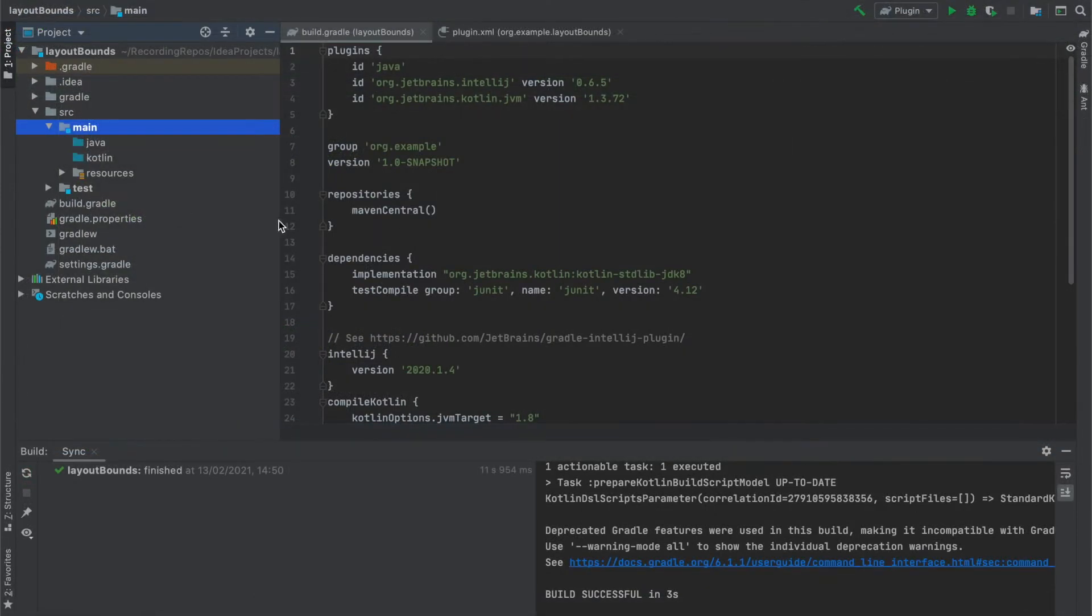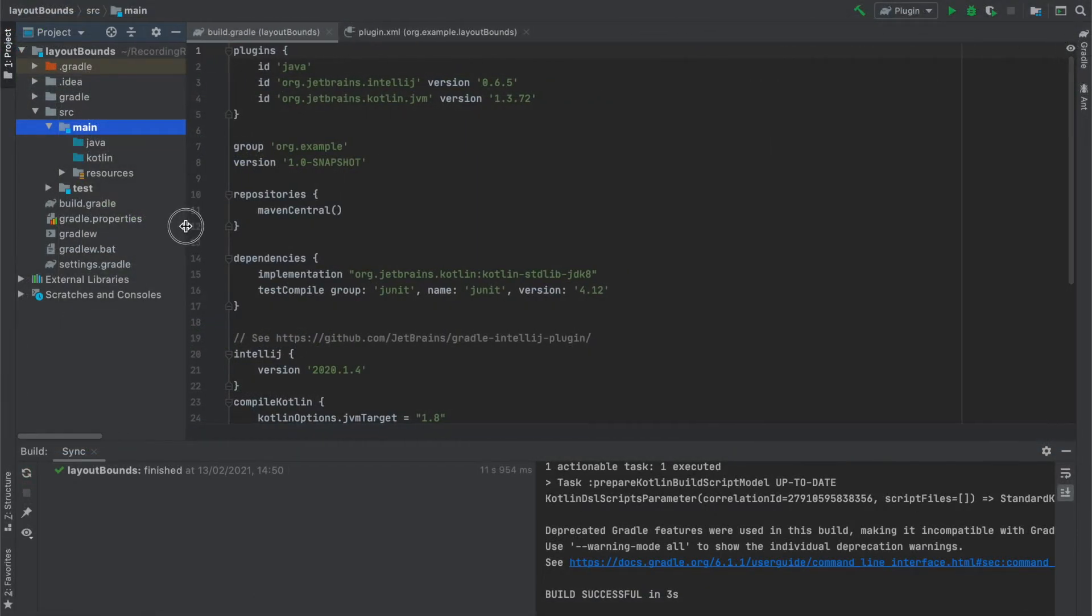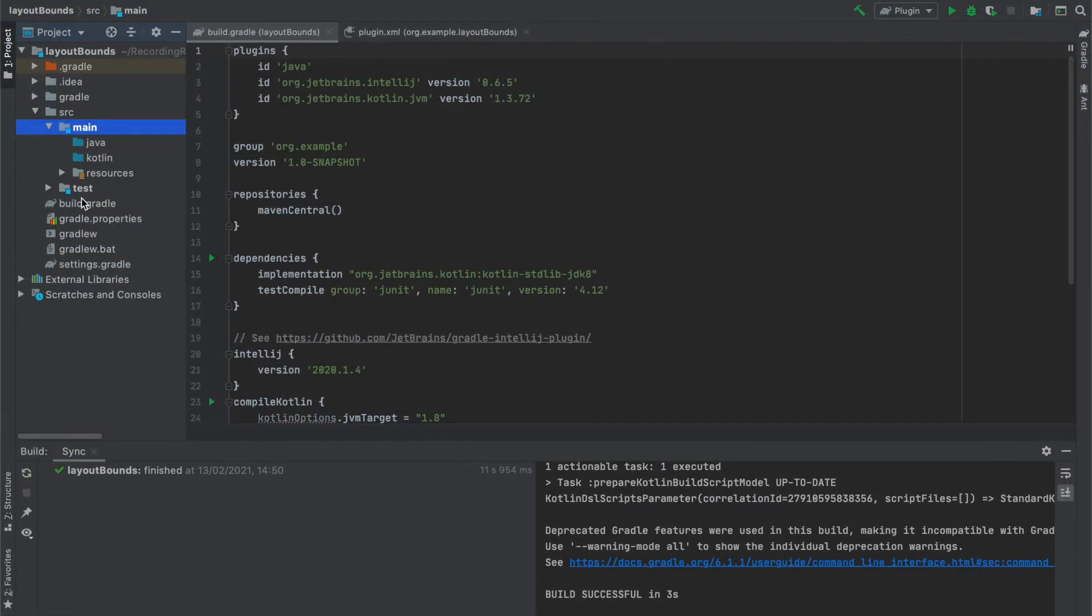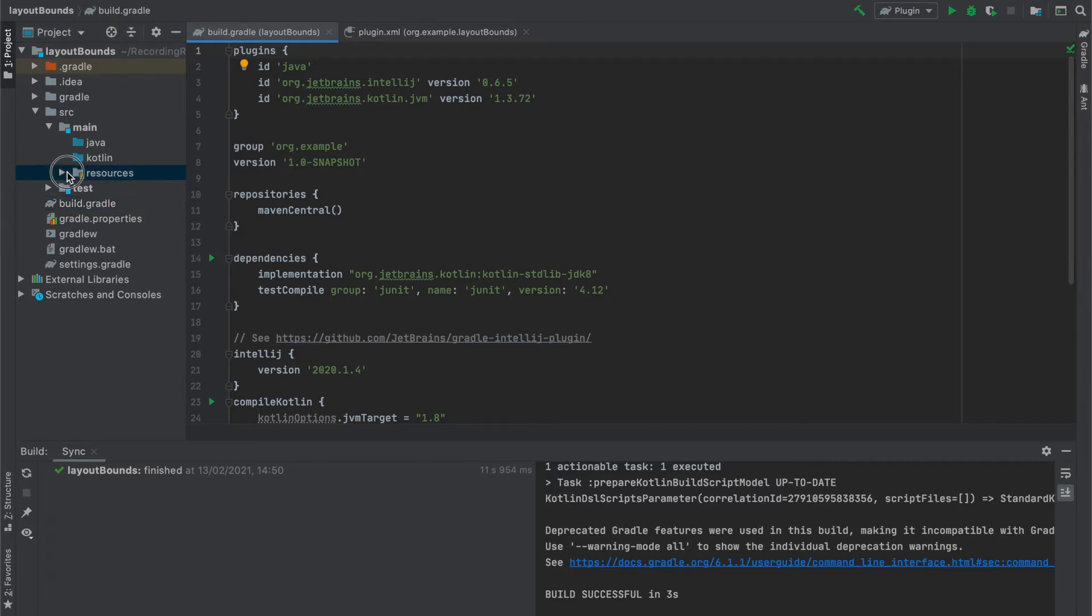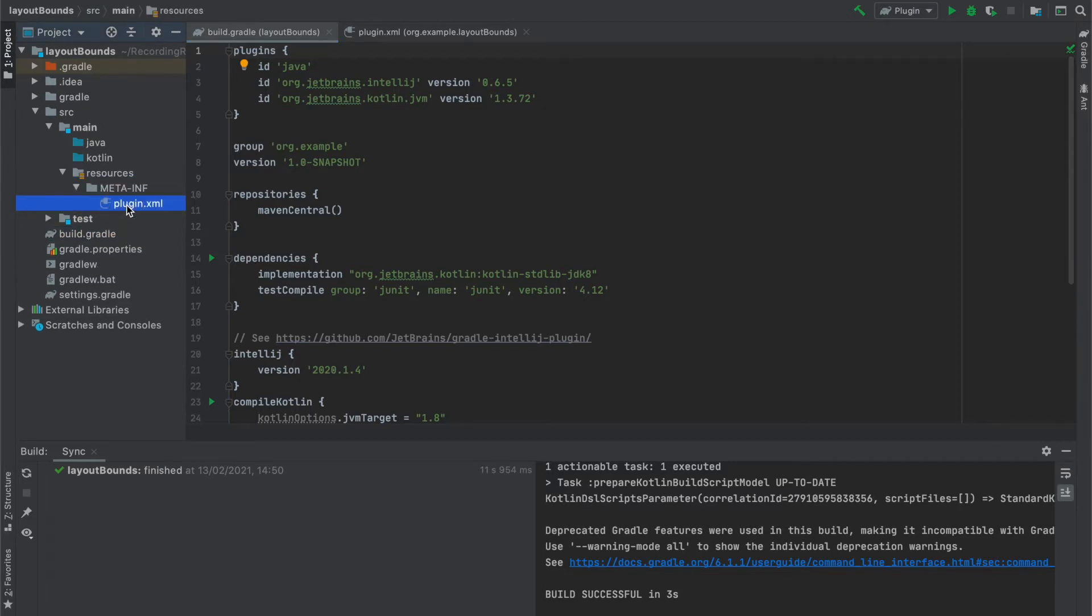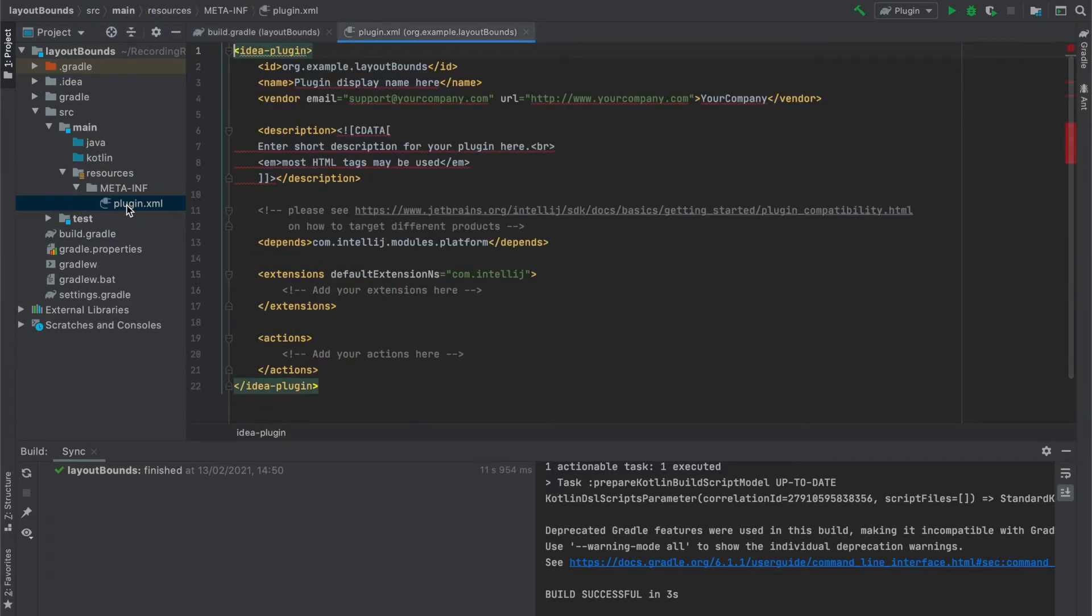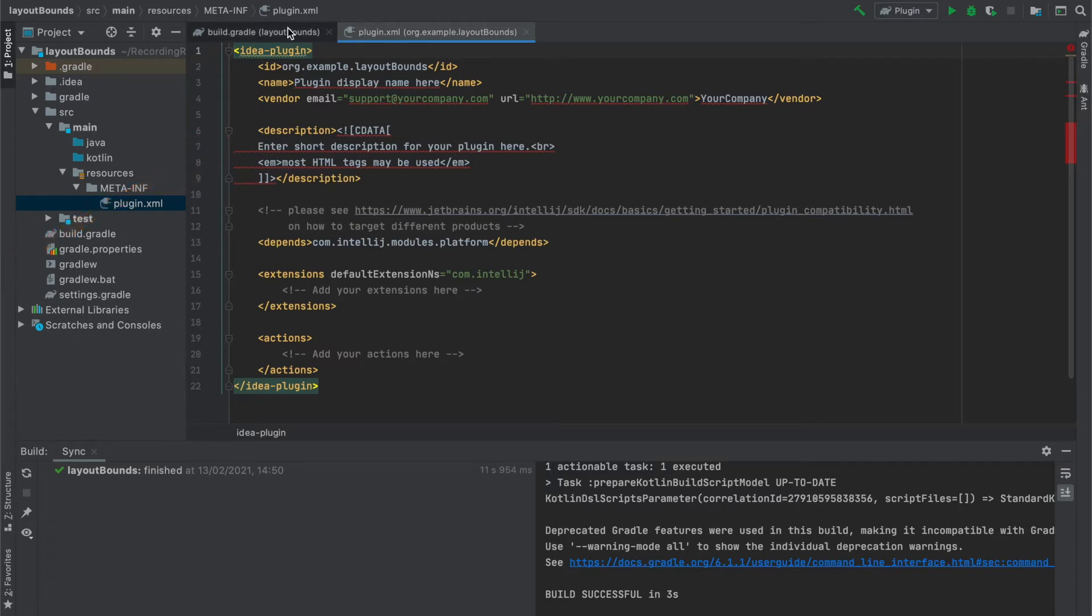After we click finish a new project is created and as you can see it contains build.gradle file and plugin.xml file. In this file we will specify all information about our plugin and register actions.